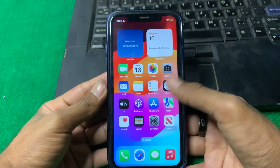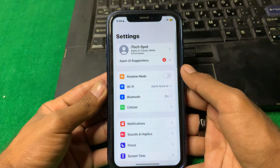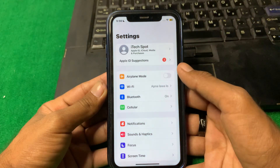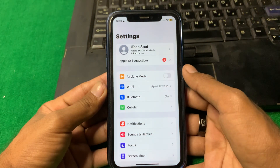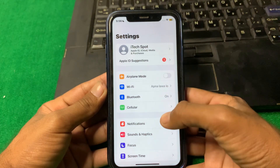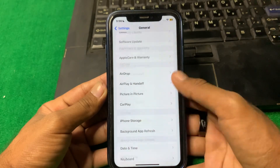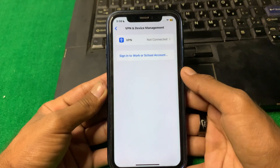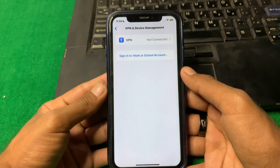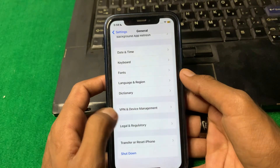First, open Settings. Make sure that you are properly connected to the internet and that there is no VPN connected on your device. If a VPN is connected, simply disconnect it, and after that go back.